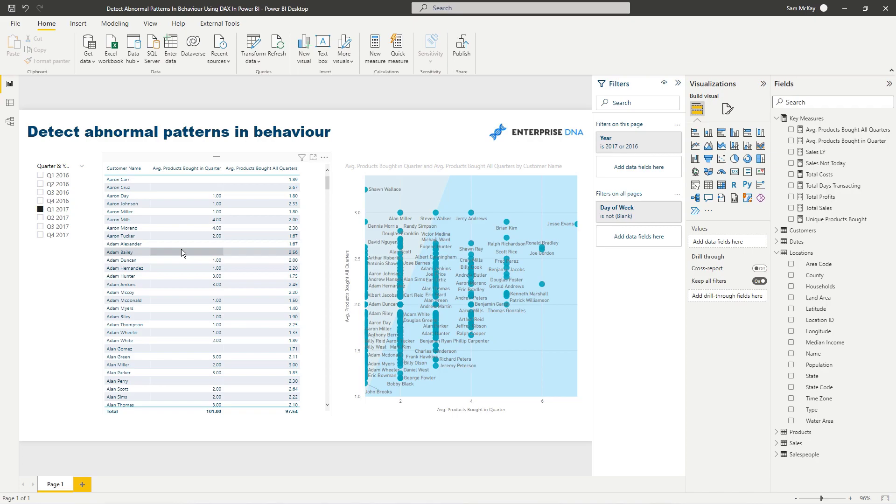Those are really powerful actionable insights. This is what I really like about analysis in general - the real value you can extract from your analysis. Power BI is just the most amazing tool to be able to do this, especially using DAX formulas.